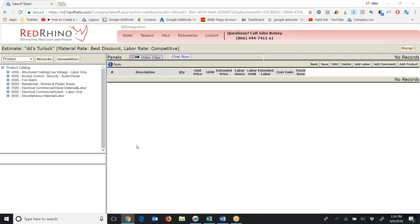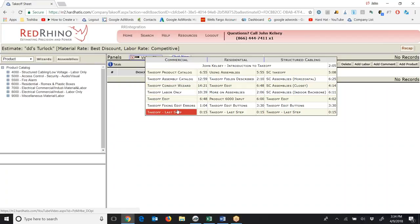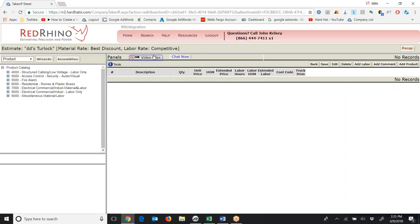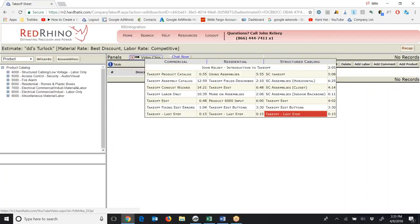The main way to learn to use Red Rhino is to watch the video clips when you're in an estimate. For commercial and industrial projects, you'll watch the videos down the left-hand side — they're just a few minutes long, we call them video snippets. For residential, you'll watch the videos down the center. For structured cabling and low-voltage, you'll watch the videos down the right-hand side.